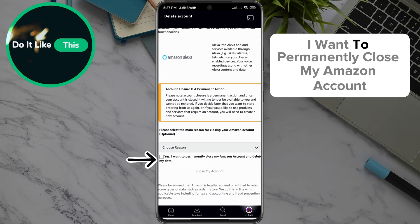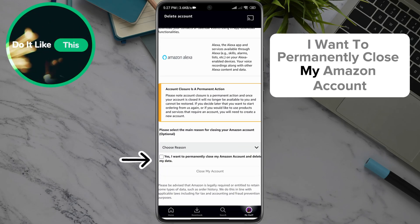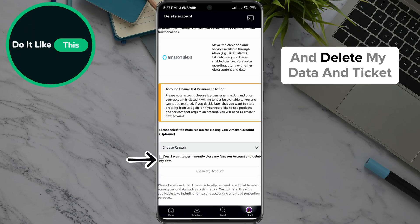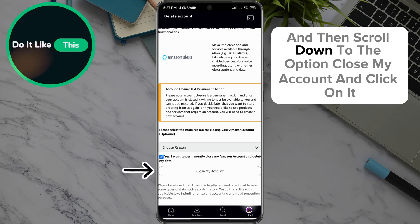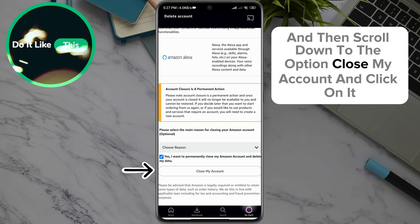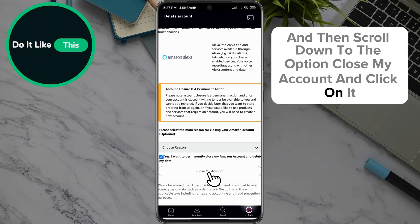Scroll down to the option: "Yes, I want to permanently close my Amazon account and delete my data," and tick it. Then scroll down to the option Close My Account and click on it.